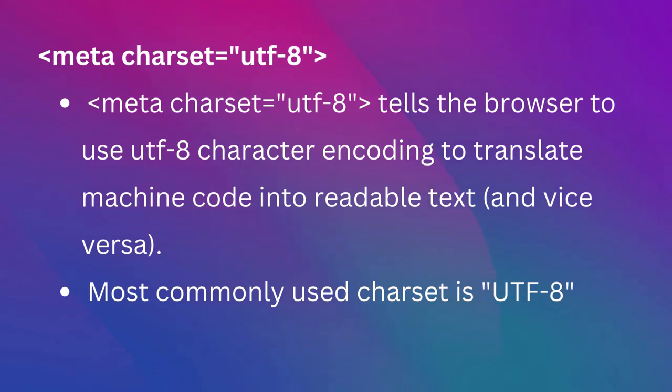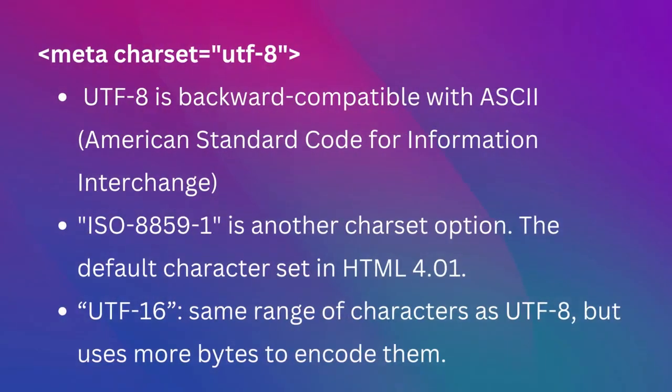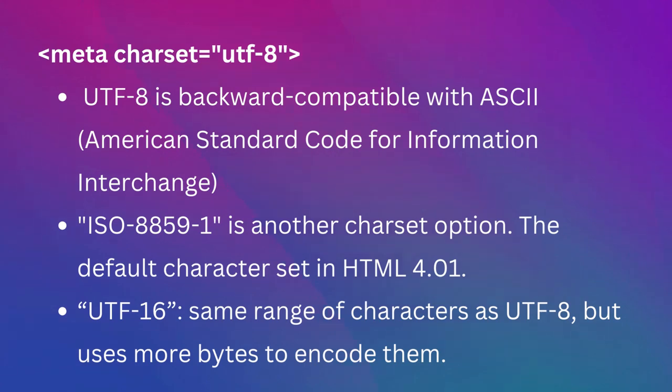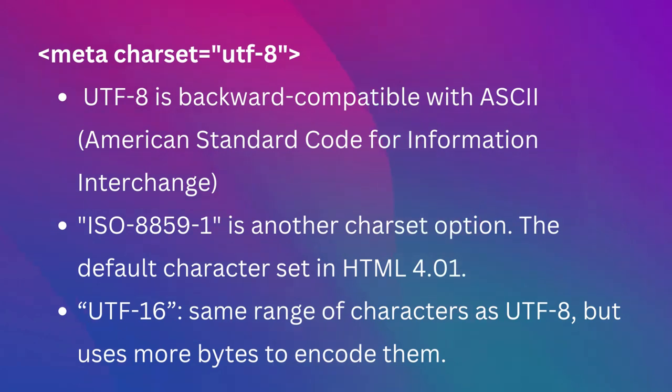Moving on, let's discuss some common Charset options and how they differ. The most commonly used Charset is UTF-8. It supports a wide spectrum of characters from many different languages, making it the go-to option for most web developers.